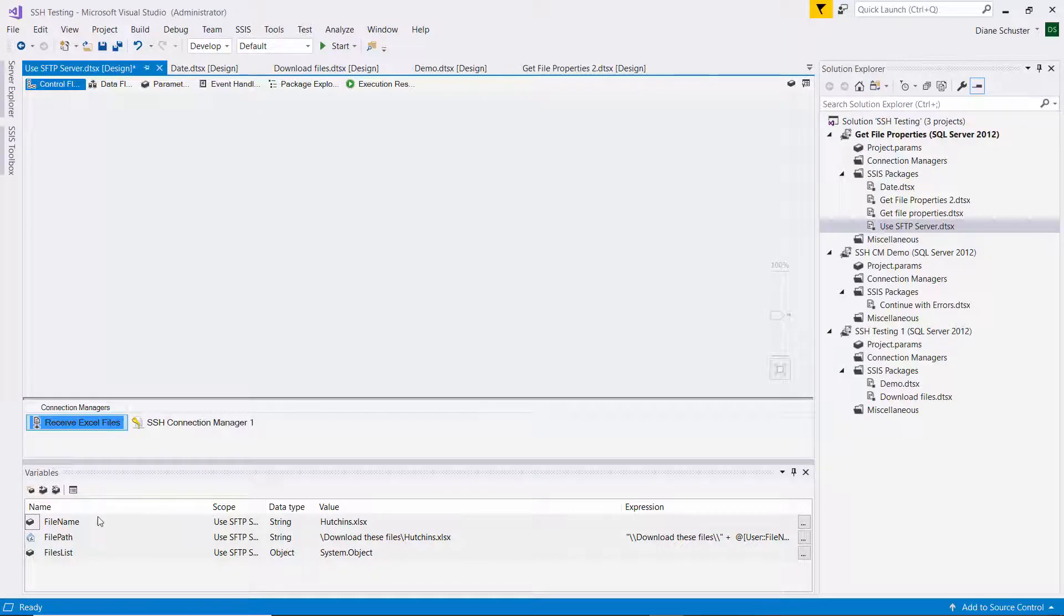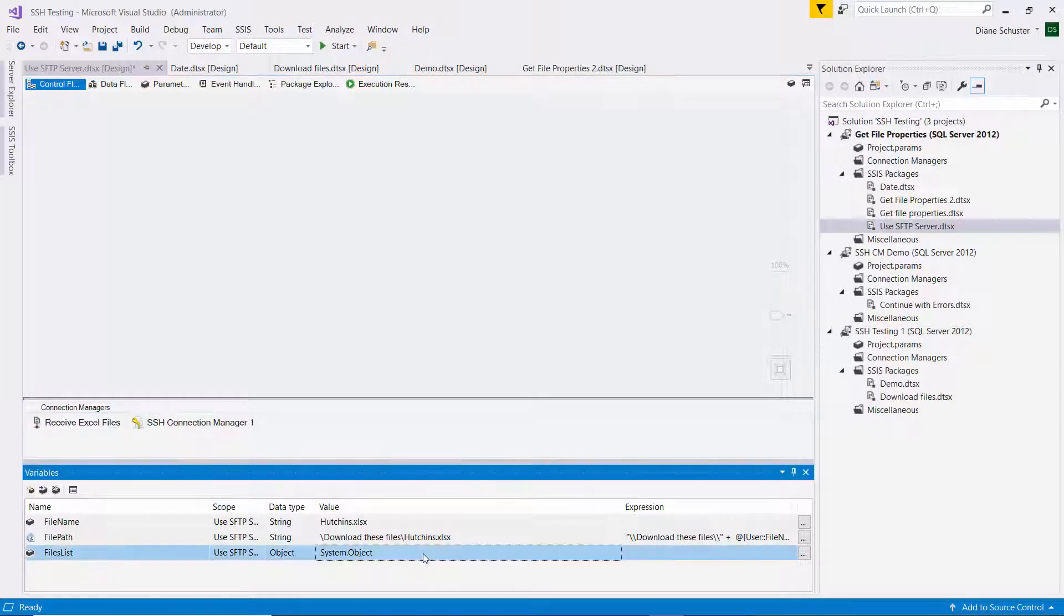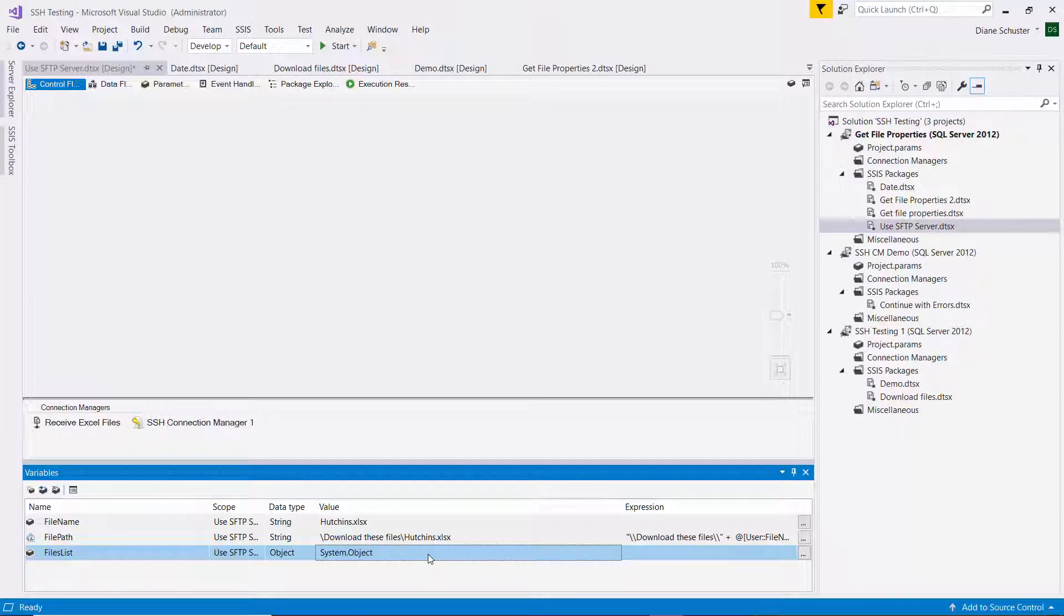Then I have three variables set up here. So first, I'm going to load the list of all the files in the remote folder on the SFTP server. I'm going to load those into an object type variable. So it'll have just all the names of each of the files there.